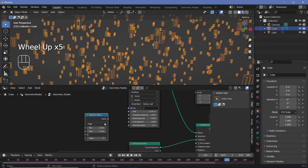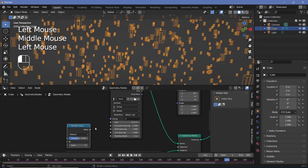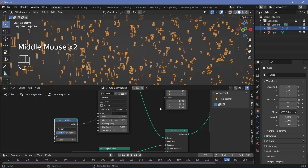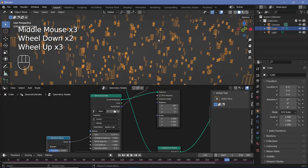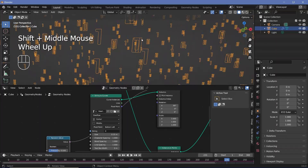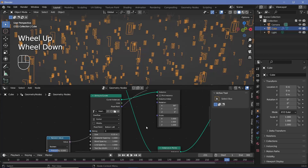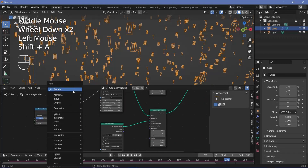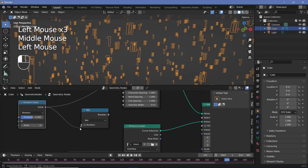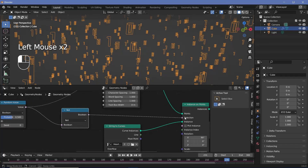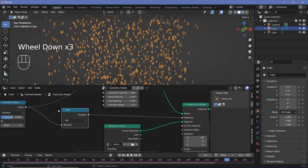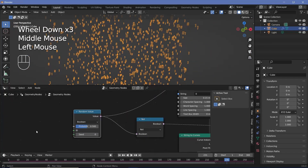We don't want zeros and ones on every single point — we want a random selection. Search for a random value node, switch it from float to boolean, and plug it into the selection of the first instance on points node. Now zeros appear on only some points. For the ones to appear only where there are no zeros, search for a boolean math node, switch it from And to Not, plug the boolean value in, and connect its output to the selection of the ones instance node. Now we have either a zero or a one on each point, randomly selected.